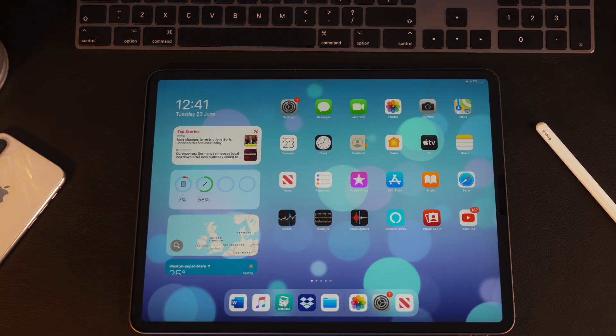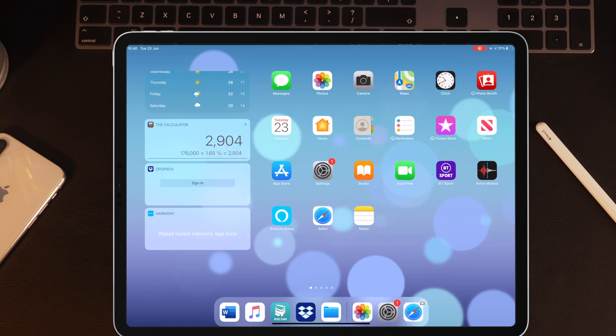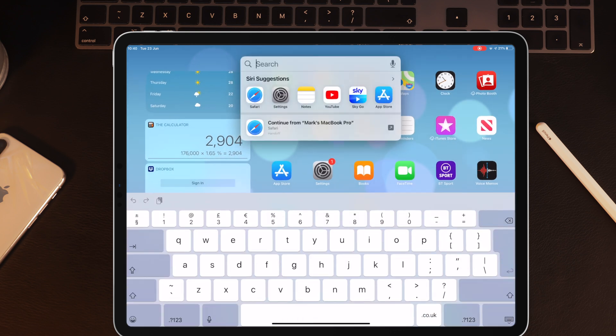Those of you hoping for big changes will probably be a little bit disappointed. This was always going to be a fairly minor update since the first release of iPadOS was only last year. But the changes that have been made, I think, are pretty good.